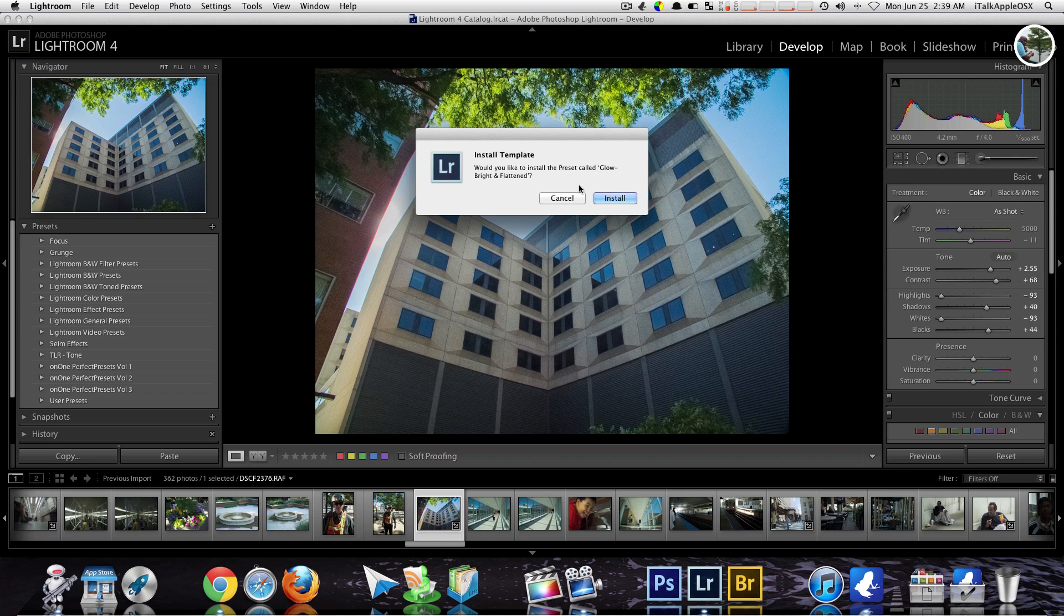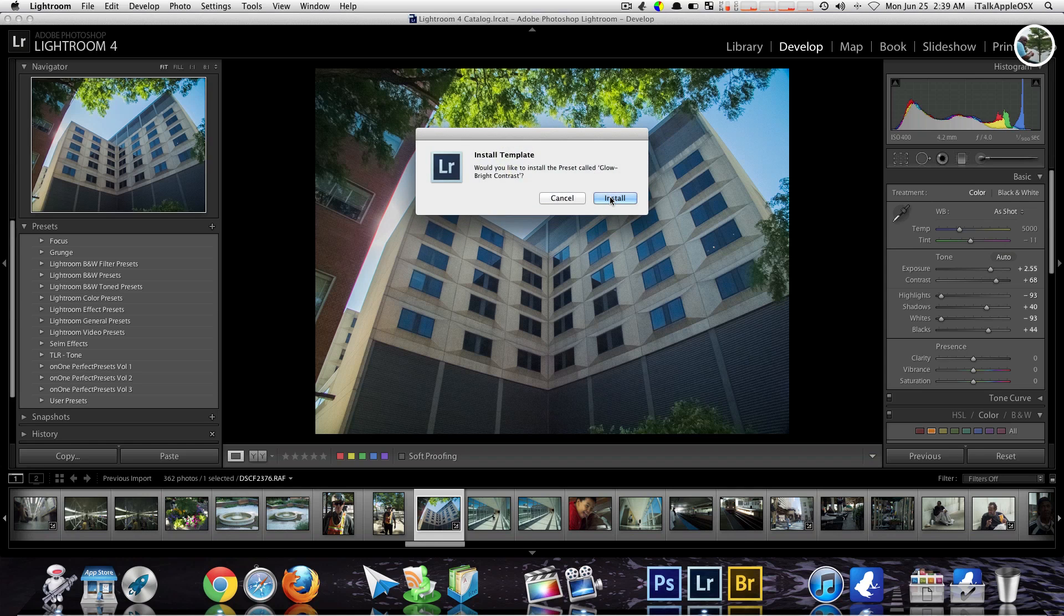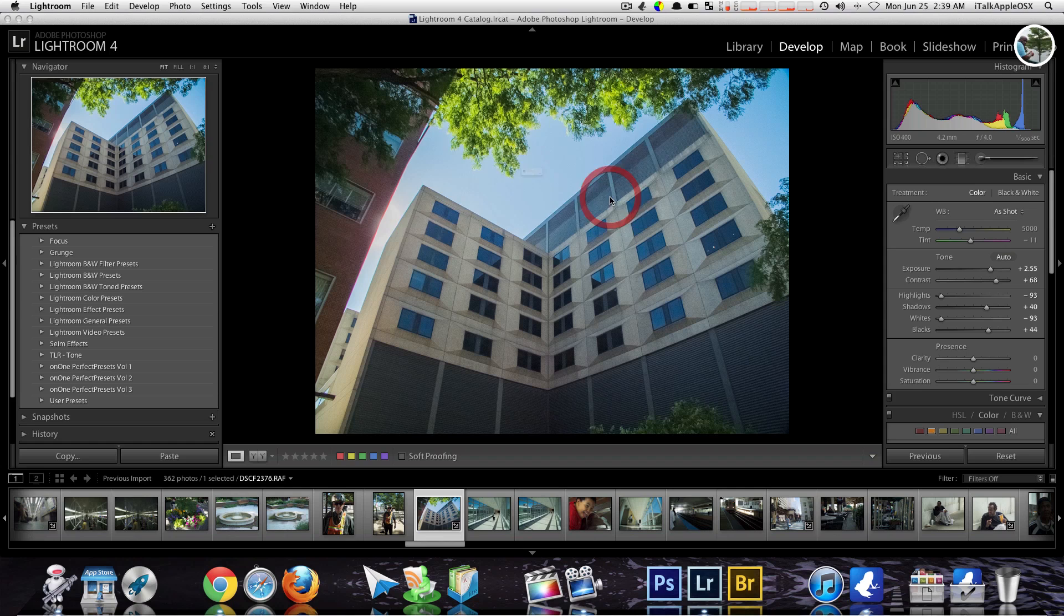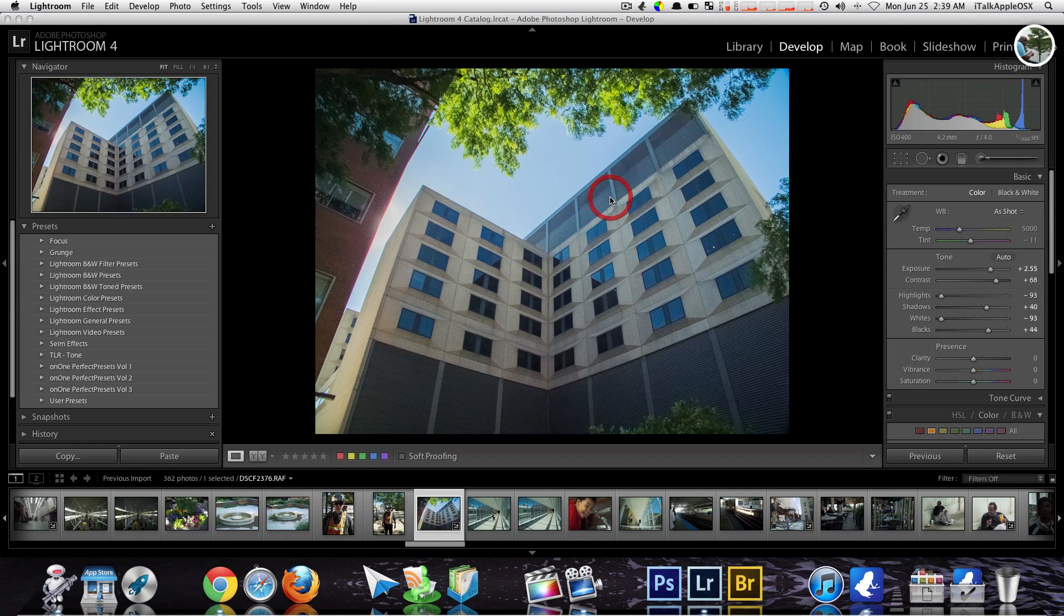Would you like to install the presets? Call glow bright, flatten. Yes, so we're going to choose install for each one, and every time you click it they will then install by itself.